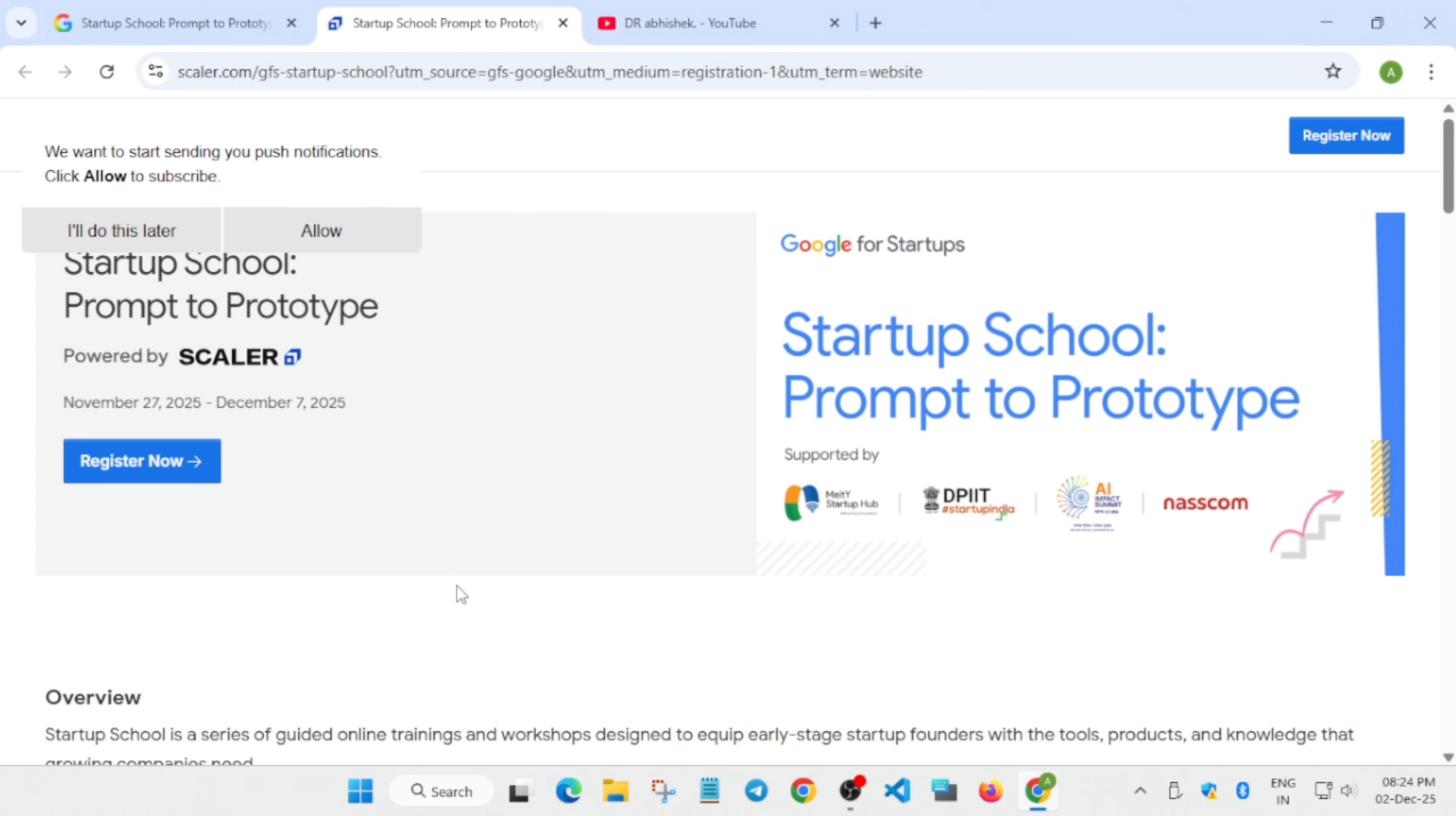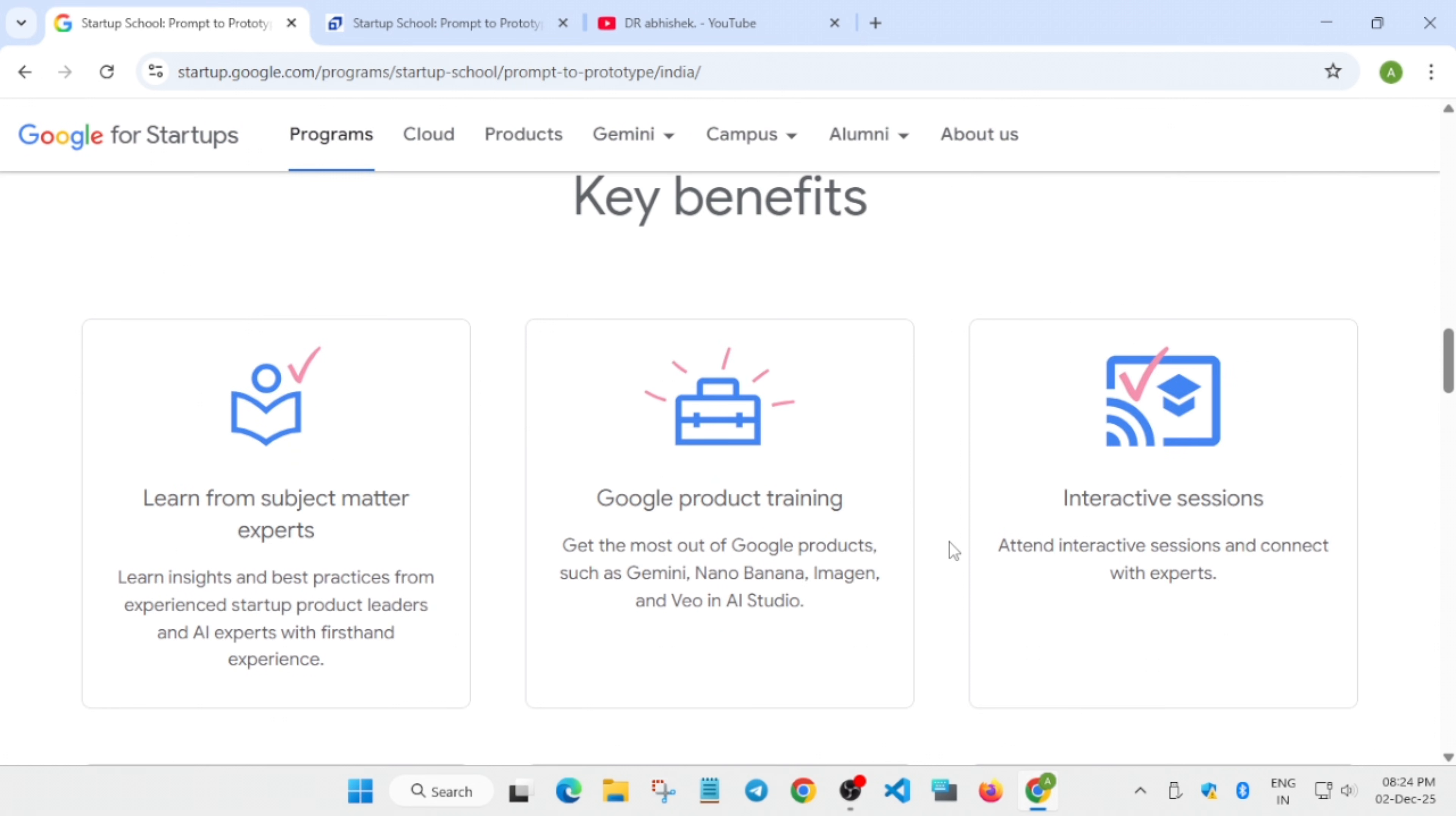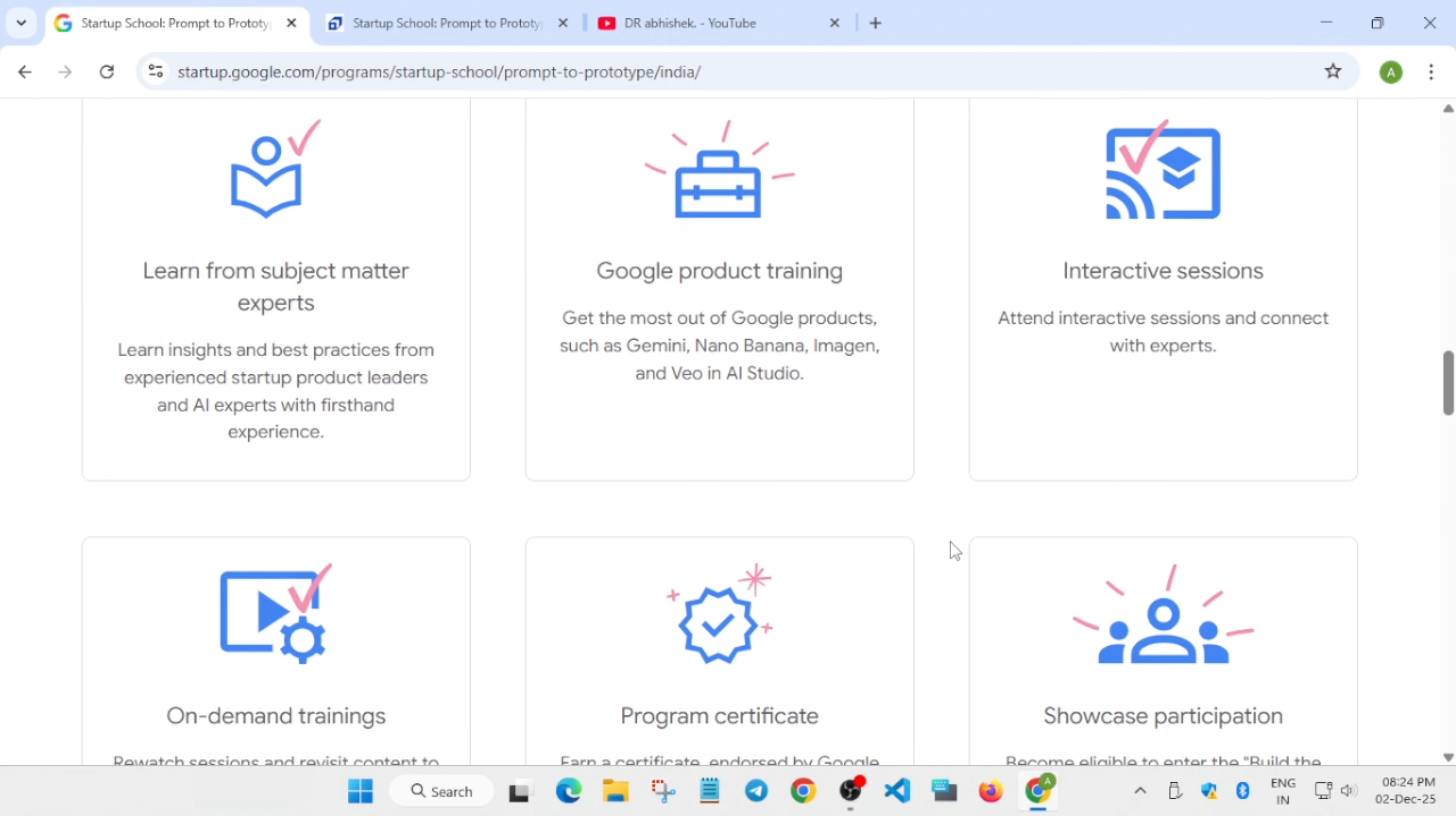Many of you are asking if you've missed the sessions. You'll have pre-recorded sessions which you can view and revise all the concepts if you've missed them. There will be some interactive sessions also. We still have time because the event ends on 7th of December.